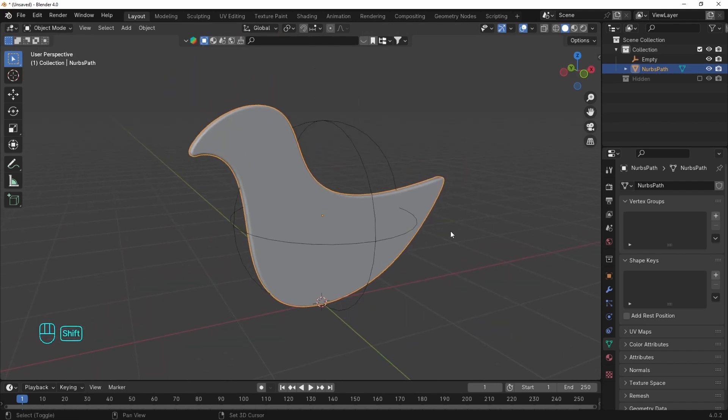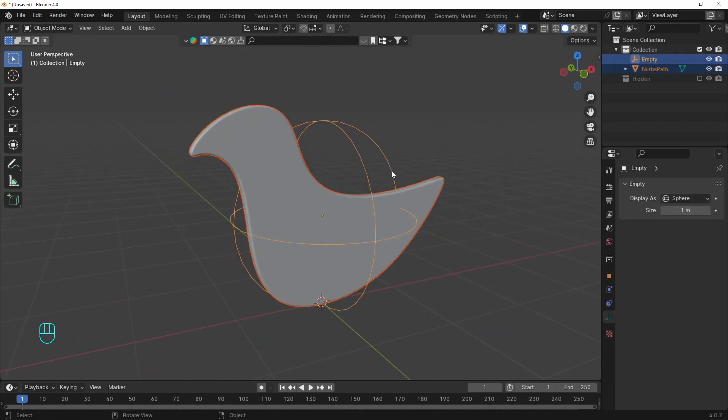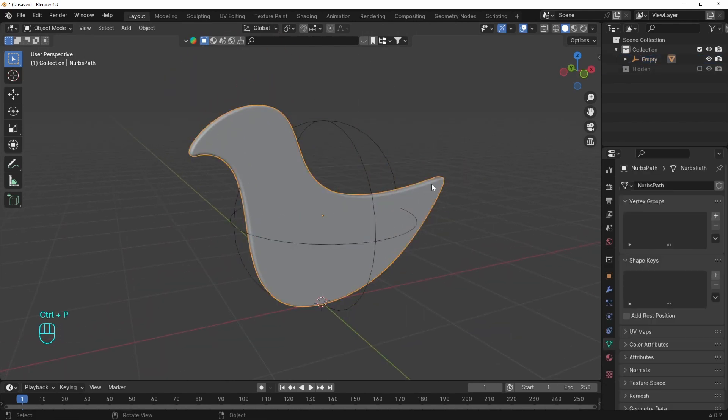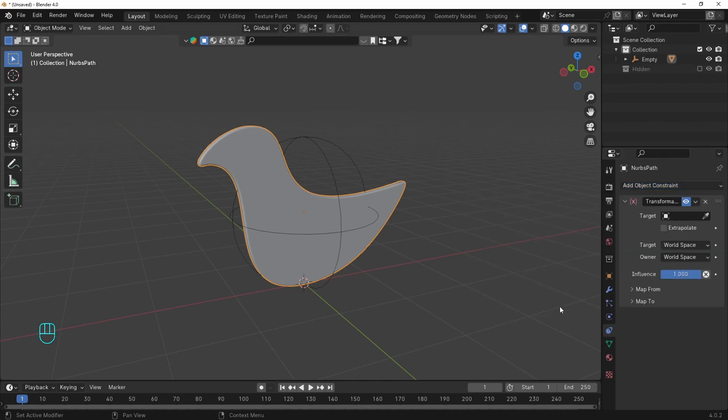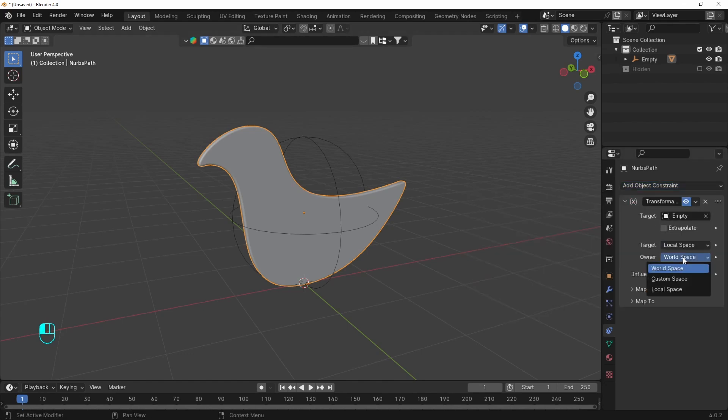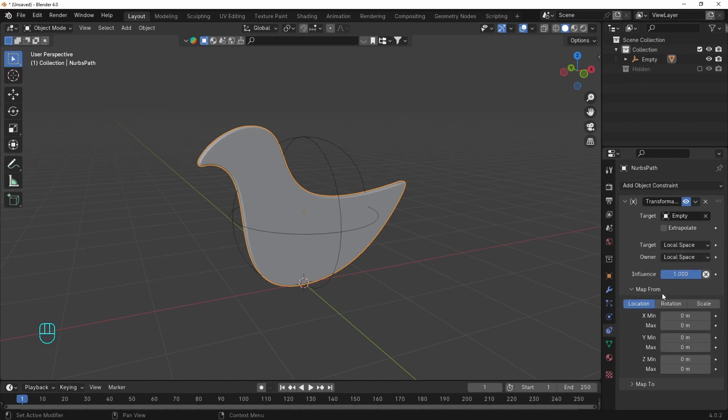We have to parent the object to the empty. Then grab the object and go to the constraints tab and add transformation. So the target is obviously the empty. We need a local space of both objects. Map from is the target. Our empty in this case.